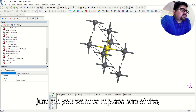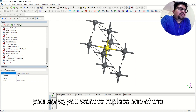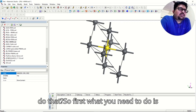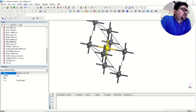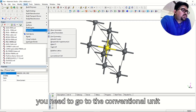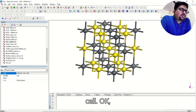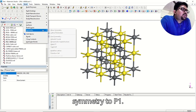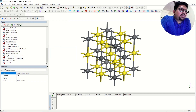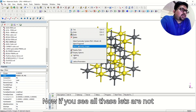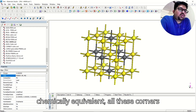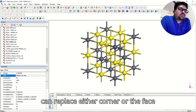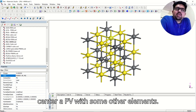Now, if you want to replace one of the Pb atoms with some other element, first what you need to do is go to the conventional unit cell. Then you need to change the symmetry to P1. Now, if you see, all the lead atoms are not chemically equivalent — all these corners will be equivalent and the face center will be of a different type. So now you can replace either the corner or the face-center Pb with some other element.